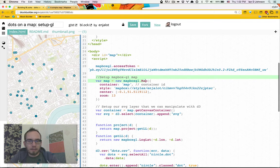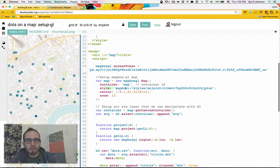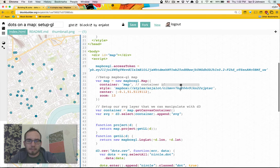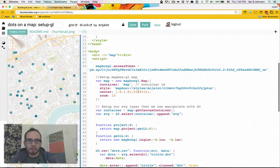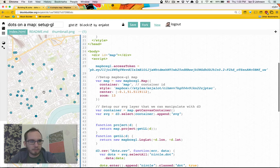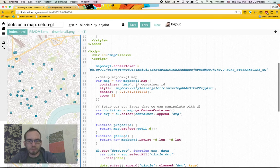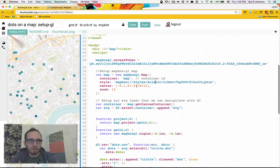Here we're actually setting up the map. We tell it the container, so this is the ID of the div map right here. We give it a style. This is a style that I put together on mapbox.com studio which is just a really easy interactive point and click. I turned off a bunch of the text, changed some of the colors just a little bit. I recommend you play around with it as well.